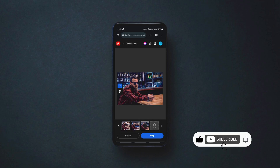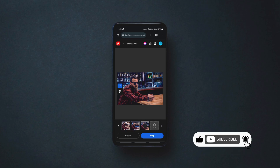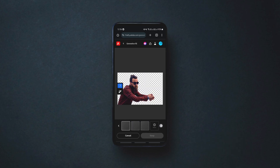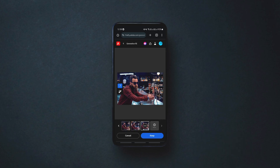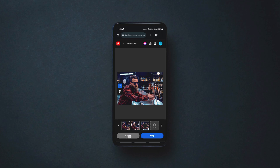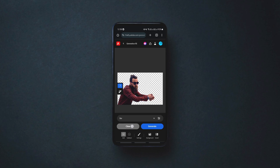If you want more backgrounds with the same description, you can click on More. If you are satisfied with the new background, click on Keep. If you want the original background back, click on Clear and Cancel.